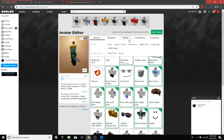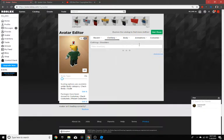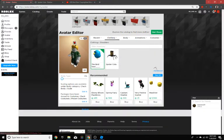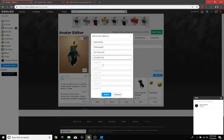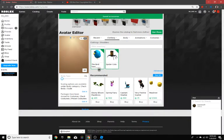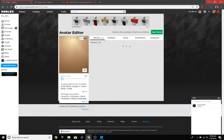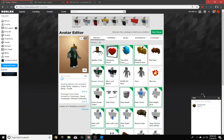Go into clothing, go into shoulders, go advanced, spider cola ID, and we'll hit save accessories. Up there, then you'll look like this.